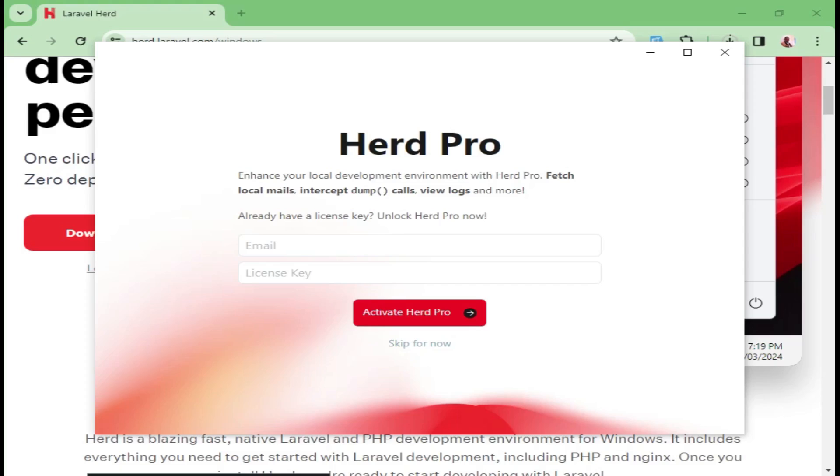After that, we are being asked to input our license key. And of course, we have the free version of Laravel Herd and we also have the pro version. The pro version is the one that is asking us for our license key. There are features that are just only for the pro version. And we will talk about it as we continue. Fetching mails, intercepting dump calls, and viewing logs, those ones are features in Herd Pro.